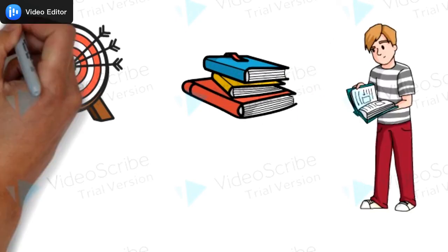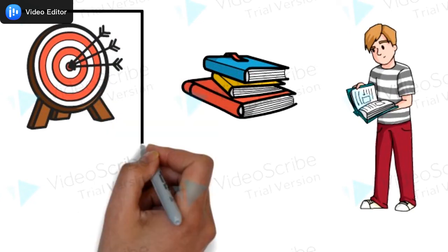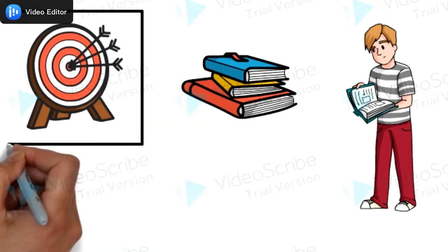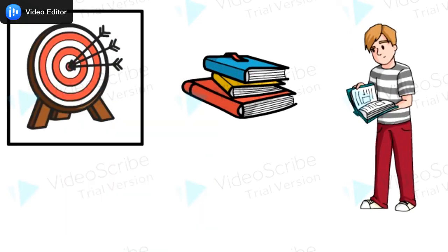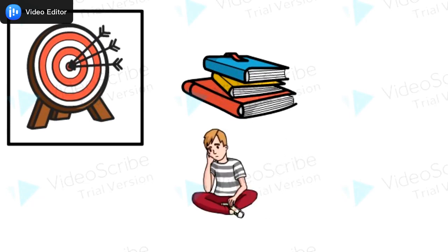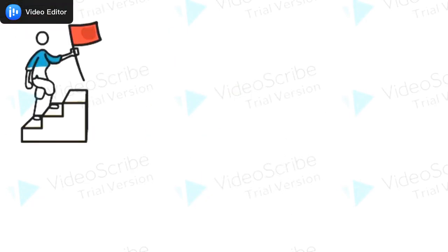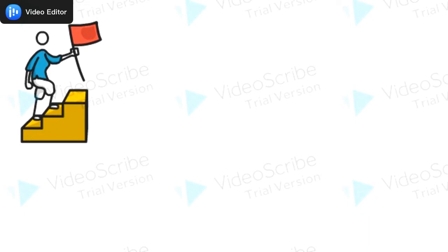In this video, I'm going to tell you why we forget what we have read, then what is the way to read by which we will not forget, or how to study.